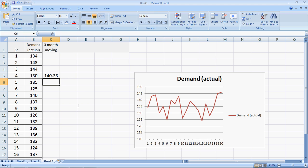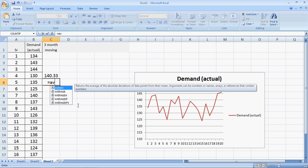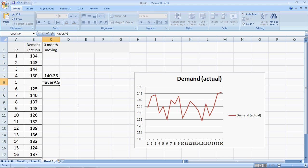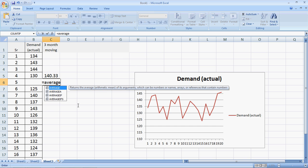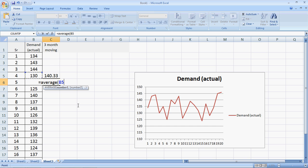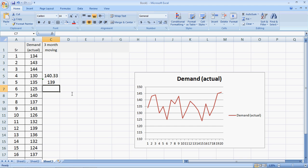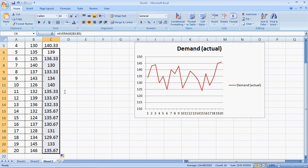The forecast for the fifth month would be the average of the fourth month, third month, and second month. The forecast is 139 while the actual demand is 135. I drag this for the remaining part of the data to give us the remaining forecasts and ignore the error message from Excel.